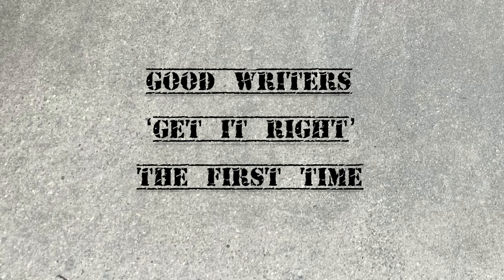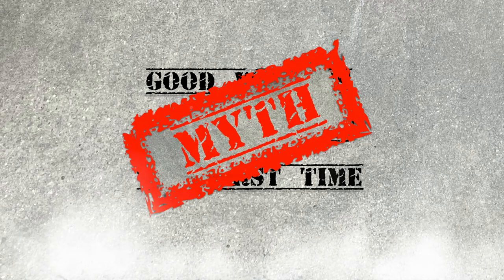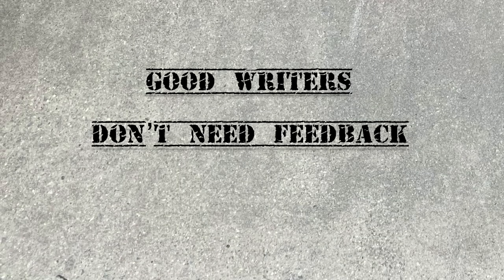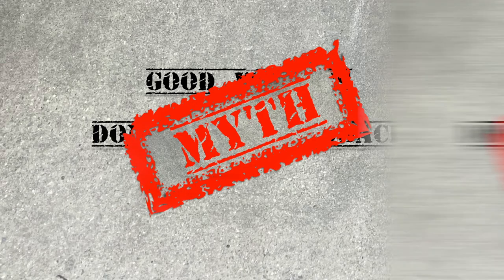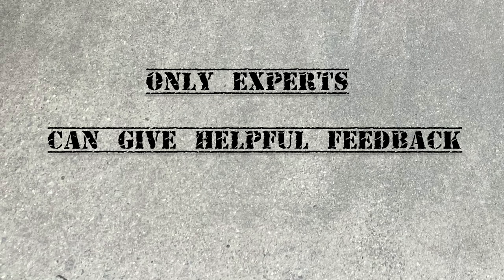In this video, we debunked three common myths about the writing process: that good writers get it right the first time, that good writers don't need feedback, and that only experts can give helpful feedback.